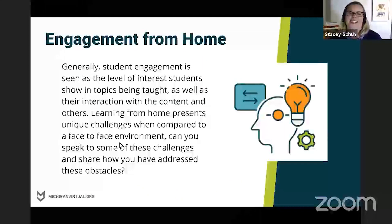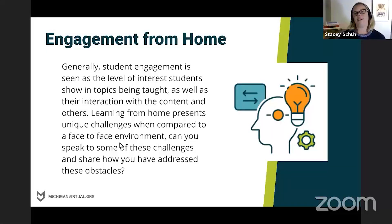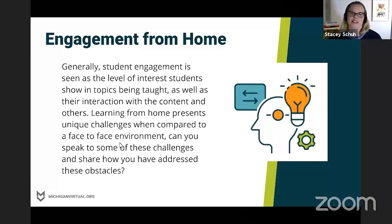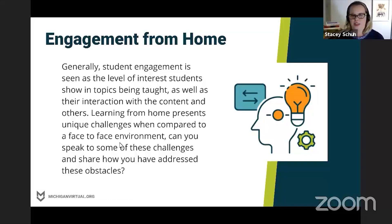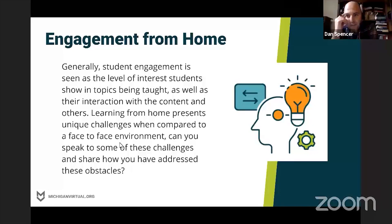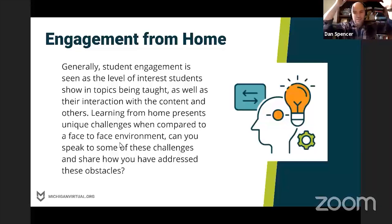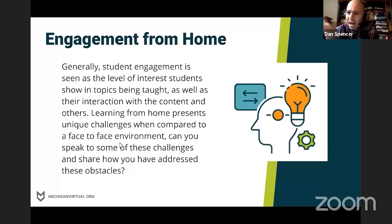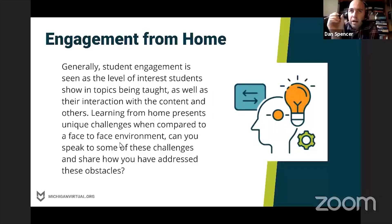Generally, when we think about student engagement, we think about the level of student interest in topics being presented, their interaction with content, and with others in the classroom. Learning from home presents unique challenges compared to a face-to-face environment. We're really dealing with this right now. The past month has been crazy — going from having this captive audience every day to all of a sudden everybody being all over the place. The biggest difficulty is realizing we used to have a whole lot of control, and now we don't.